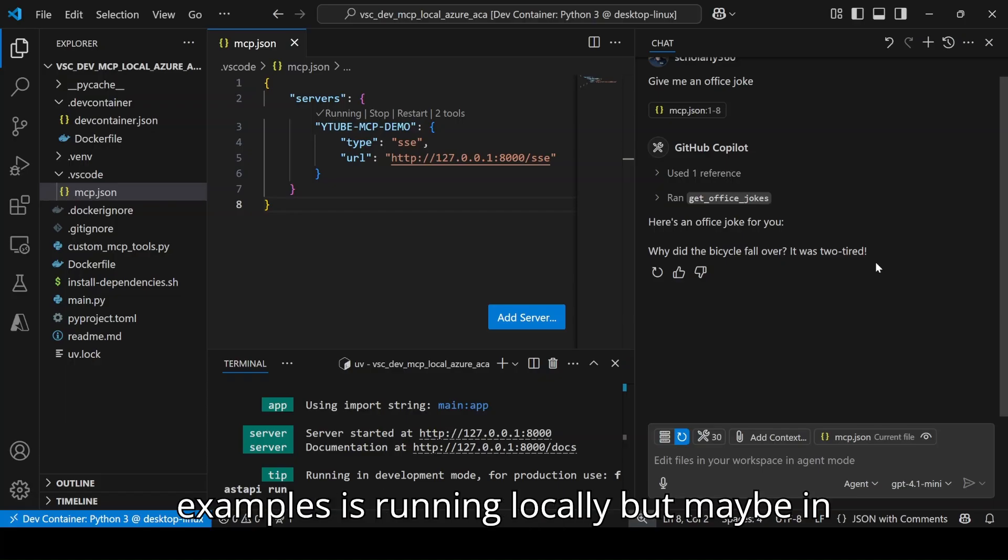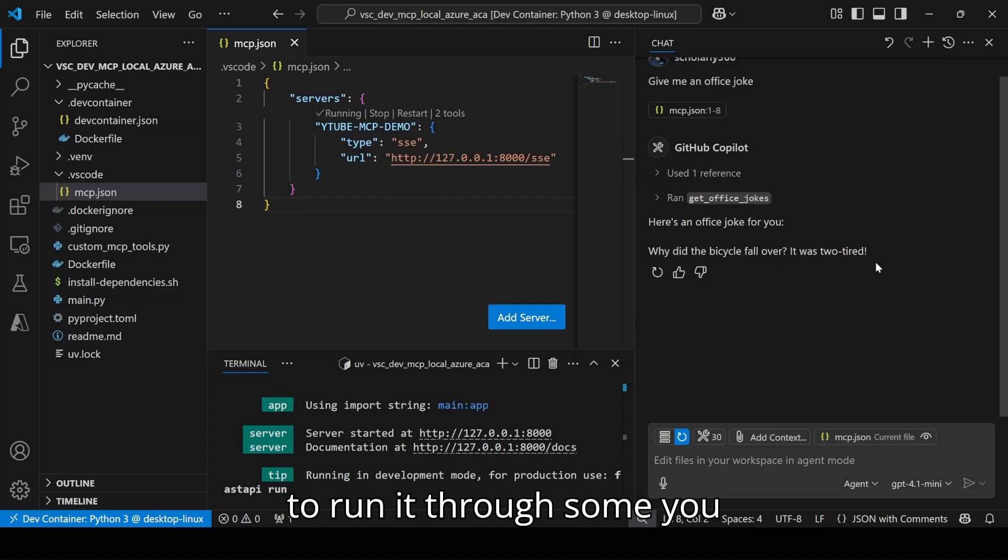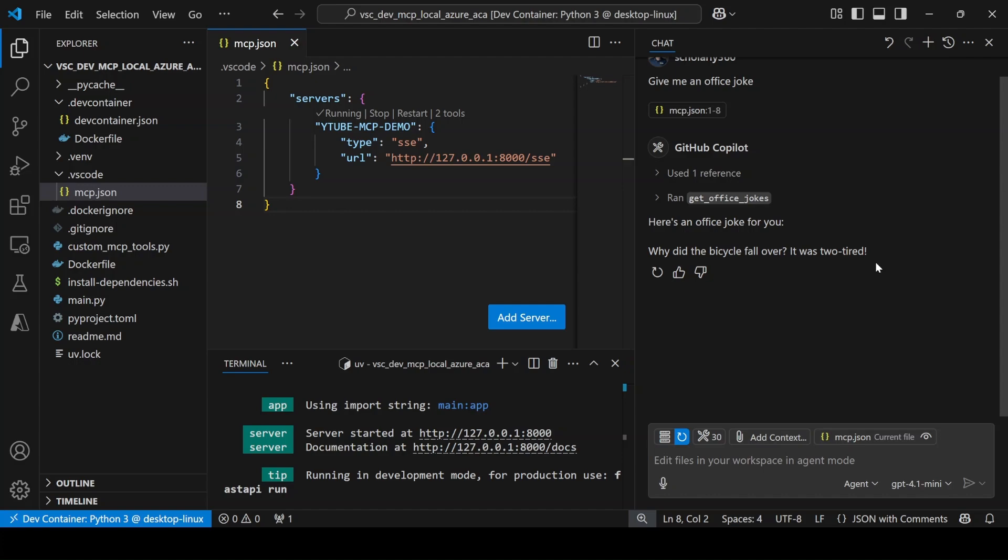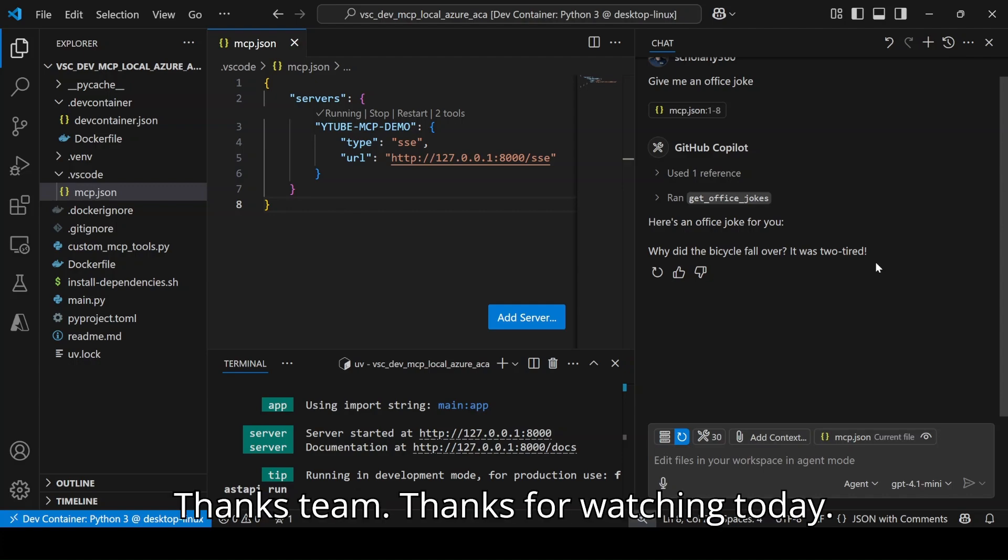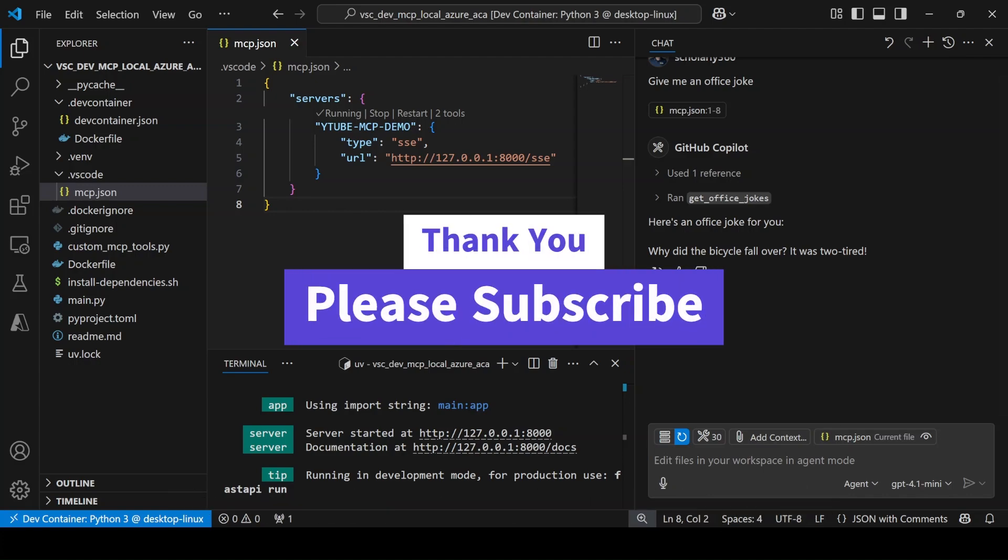All these examples are running locally, but maybe in the future what I am going to do is run it through some remote API endpoint. Let's see in the future. Thanks team. Thanks for watching today. Bye.